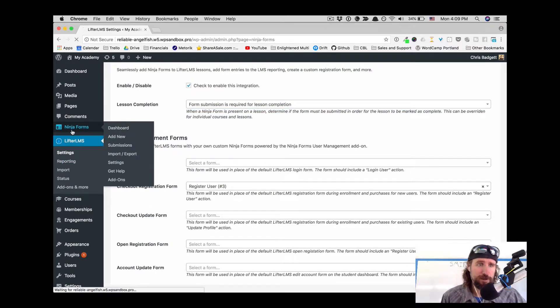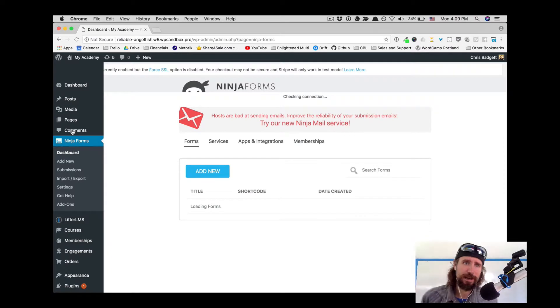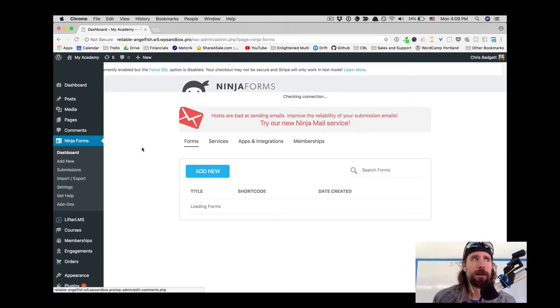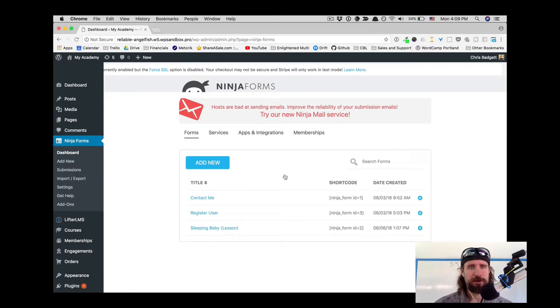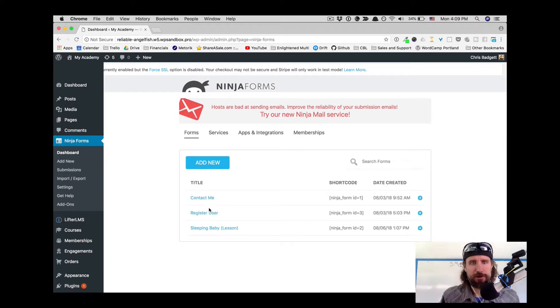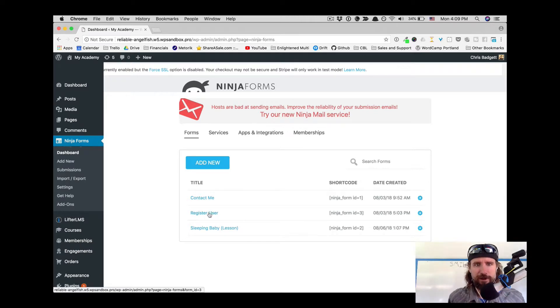You will, of course, need your own Ninja Forms plugin. And if you want to do custom registration, you will need their user management add-on.